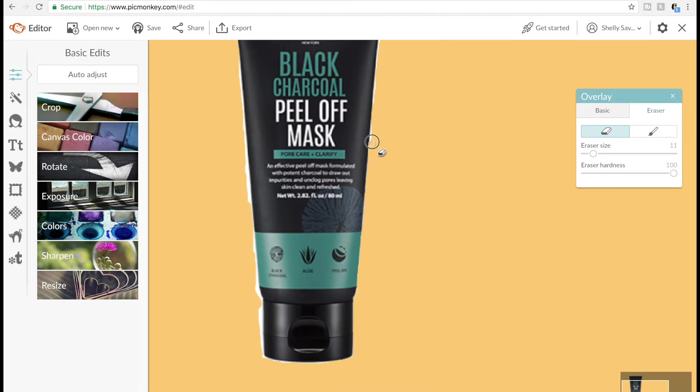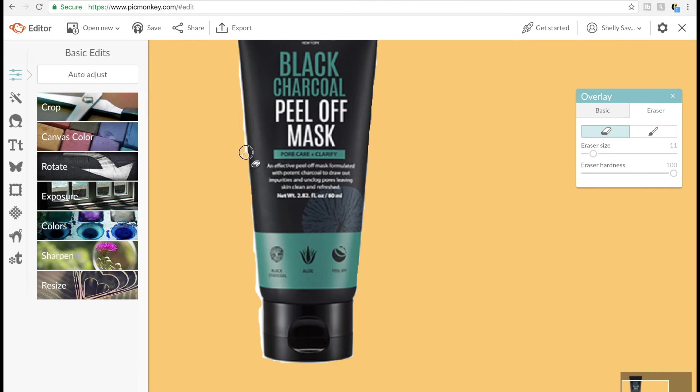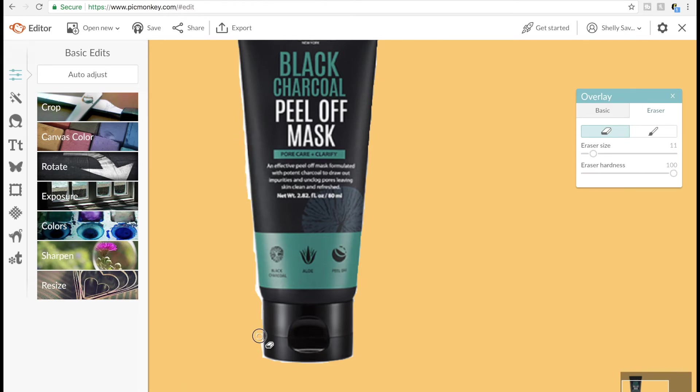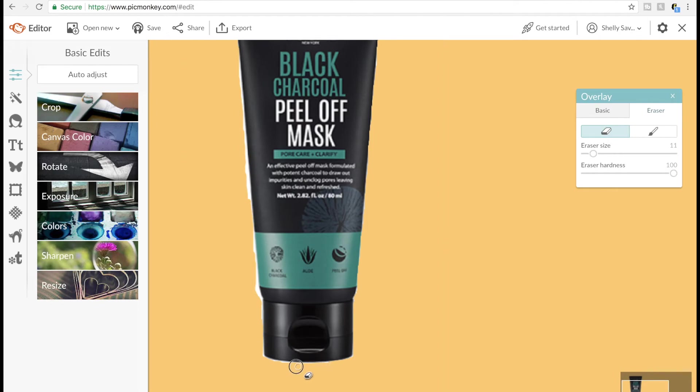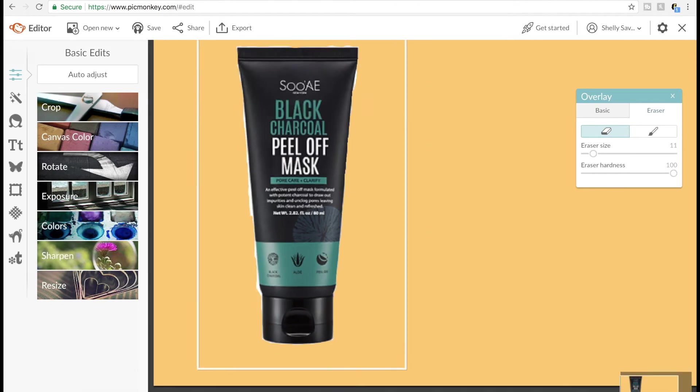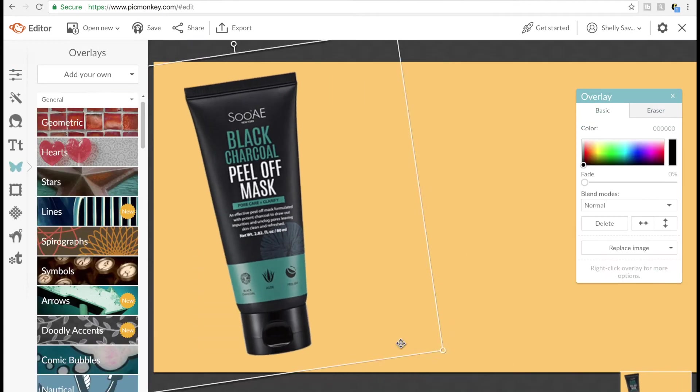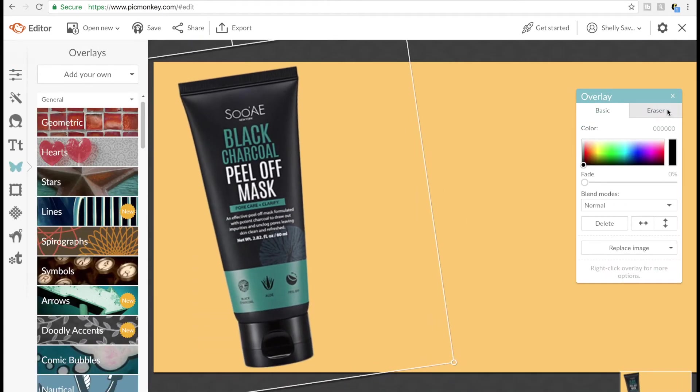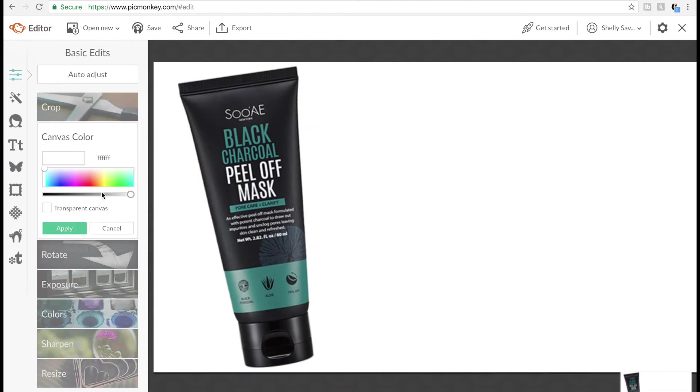Once you're satisfied with how it looks, you can transition back to a transparent background and drag that image into your iMovie project. I decided to go ahead and finish up and make a thumbnail out of it, so I'm just gonna walk you through how I did that. I decided to tilt my image a little bit.